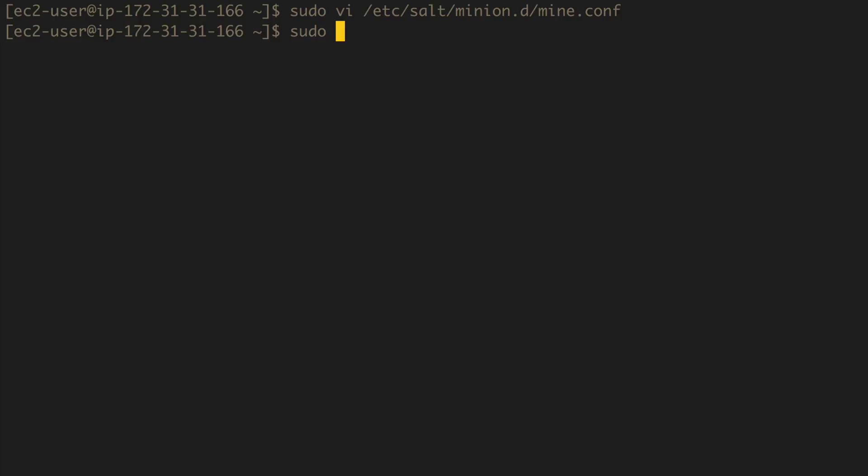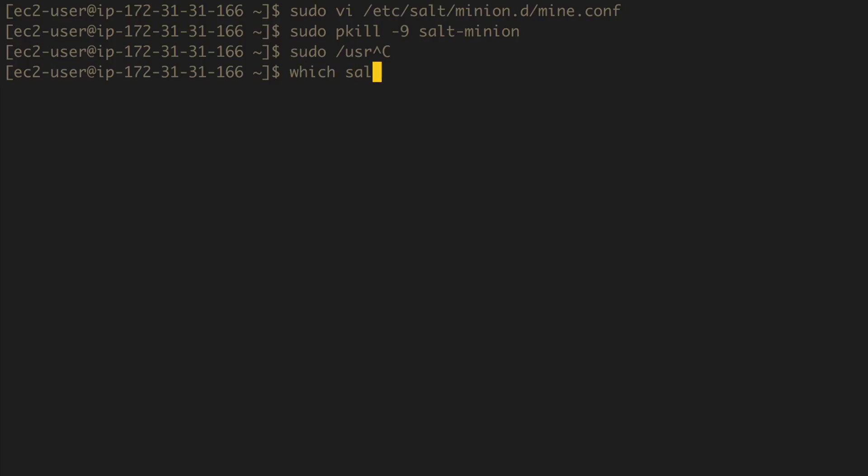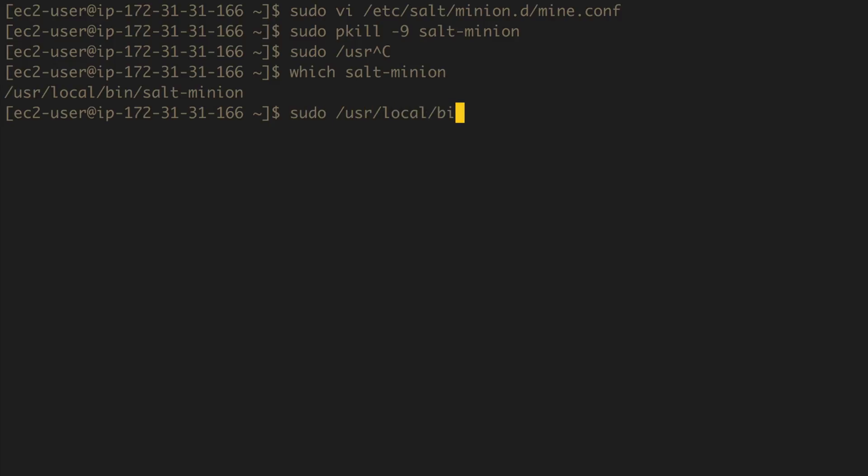So let's kill the minion. I can't spell minion at all. And then let's go ahead and restart it. I don't remember where I have it. It's in /usr/local/bin. You're probably wondering why didn't I just type in salt-minion - it's because whenever I use sudo I had to type in the full path because the root account doesn't have the path variable set correctly.